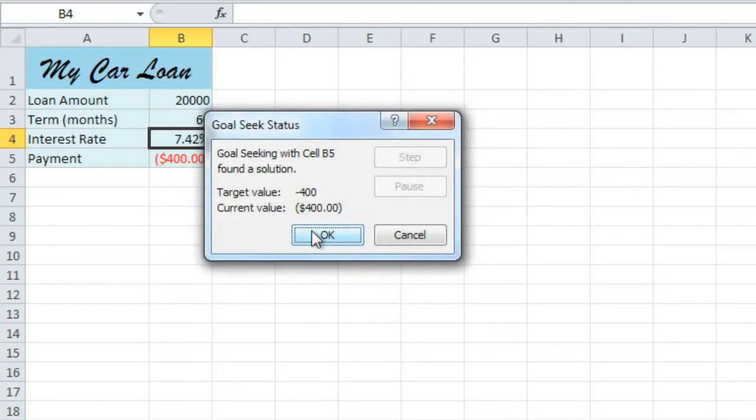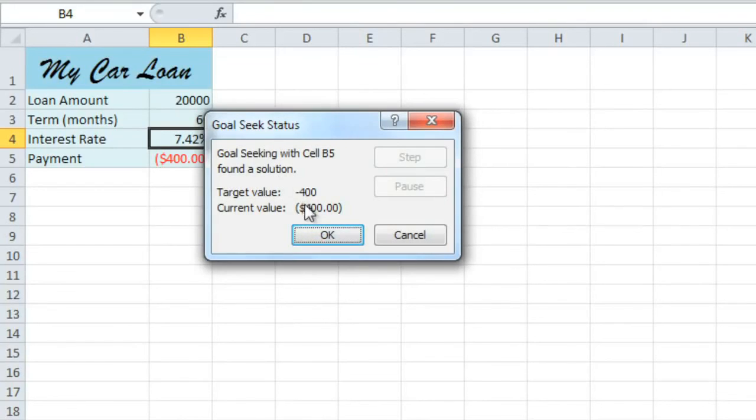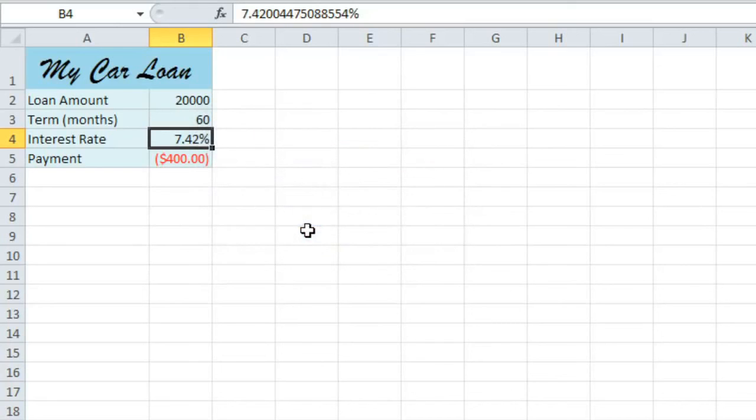And when you click OK, it should tell you that Goal Seek found a solution. So just click OK again. And our answer is 7.42 percent. So that's the interest rate I'm going to look for when I go out shopping for a car loan.